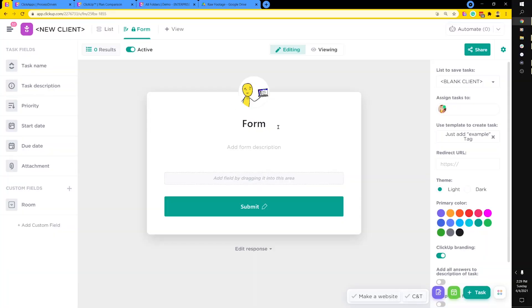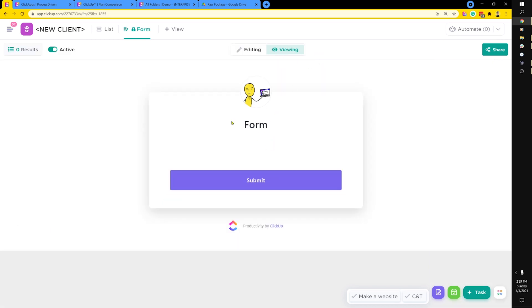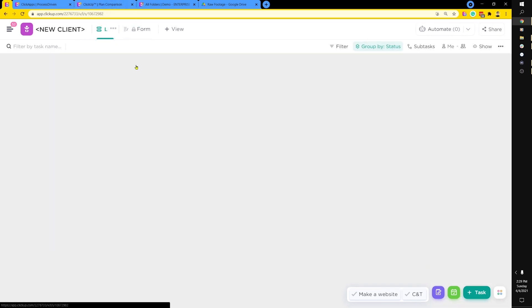If we're using automations based on task creation and it's only one automation being used, we can replace that automation and all of the actions connected to it using a form template. We could even save the assignee included in the form template too — so it could all be internal. We'd just create tasks using the form, and it saves us two actions in our automations quota.